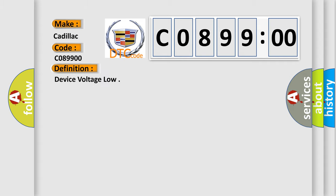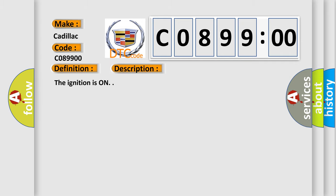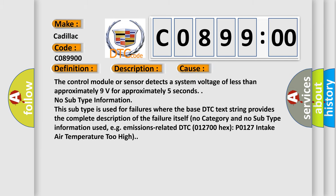And now this is a short description of this DTC code. The ignition is on. This diagnostic error occurs most often when the control module or sensor detects a system voltage of less than approximately 9 volts for approximately 5 seconds.